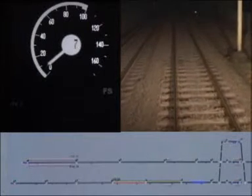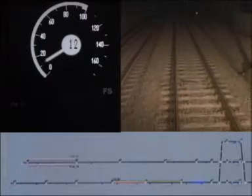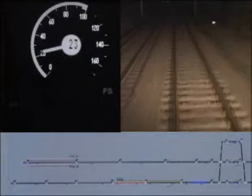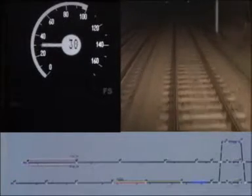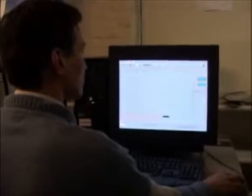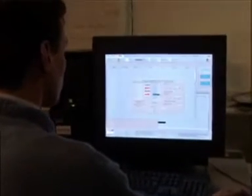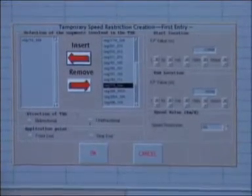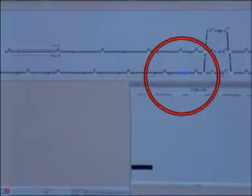A new route is set and the driver can continue and enter the station of Falkenburg. Just before Falkenburg, we will encounter a temporary speed restriction of 50 km per hour. This temporary speed restriction, or TSR, is entered on the local control station of the RBC. For safety reasons, it must be entered twice within a certain time limit. On the LCS, the TSR is shown as a blue line on the track plan.